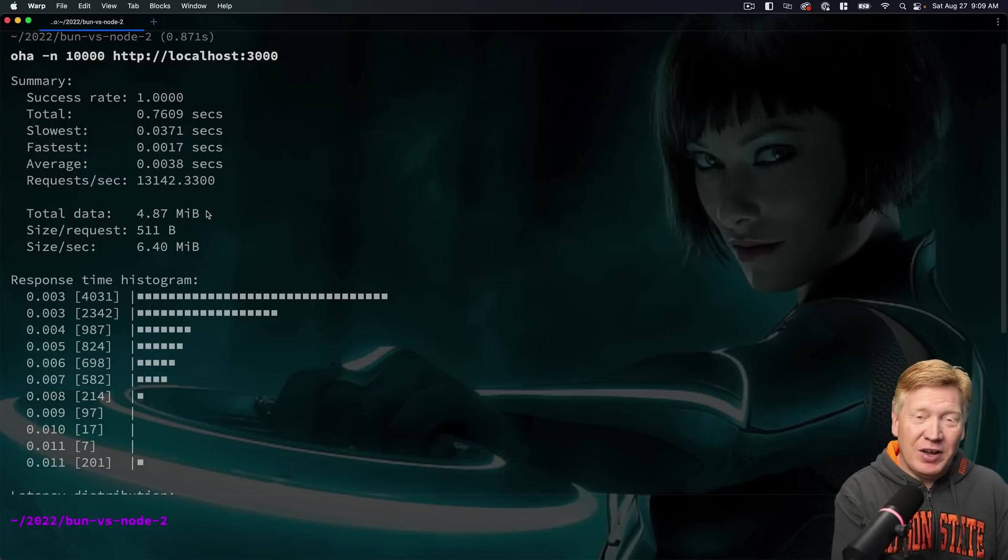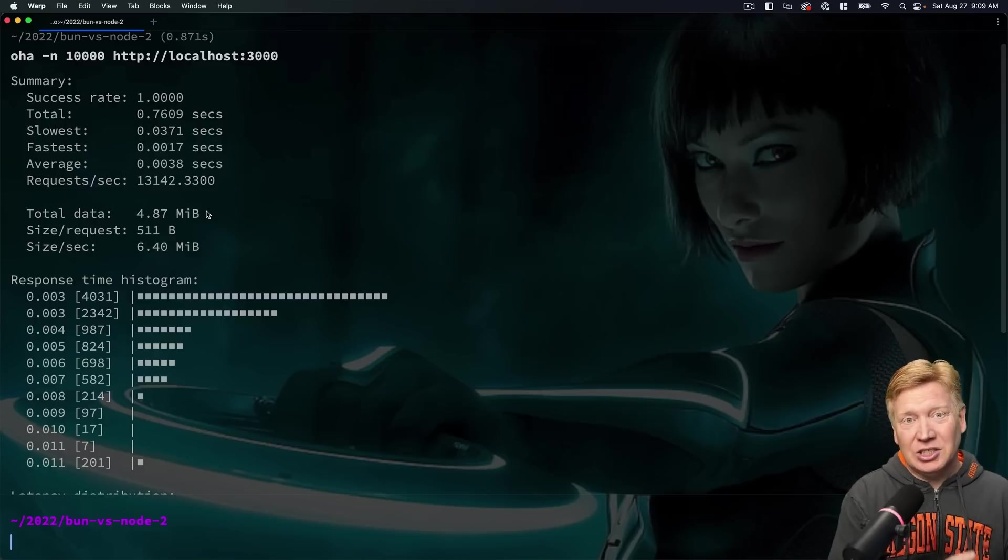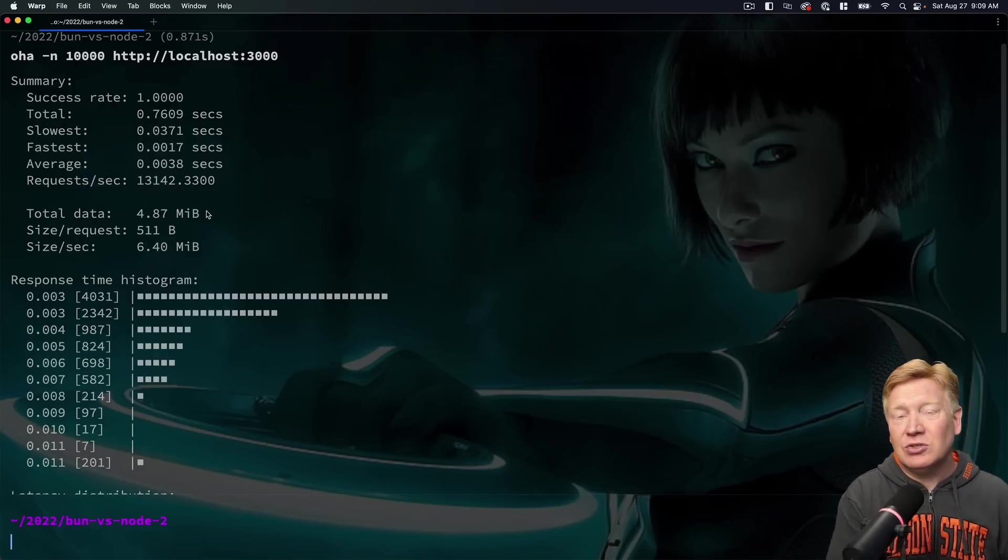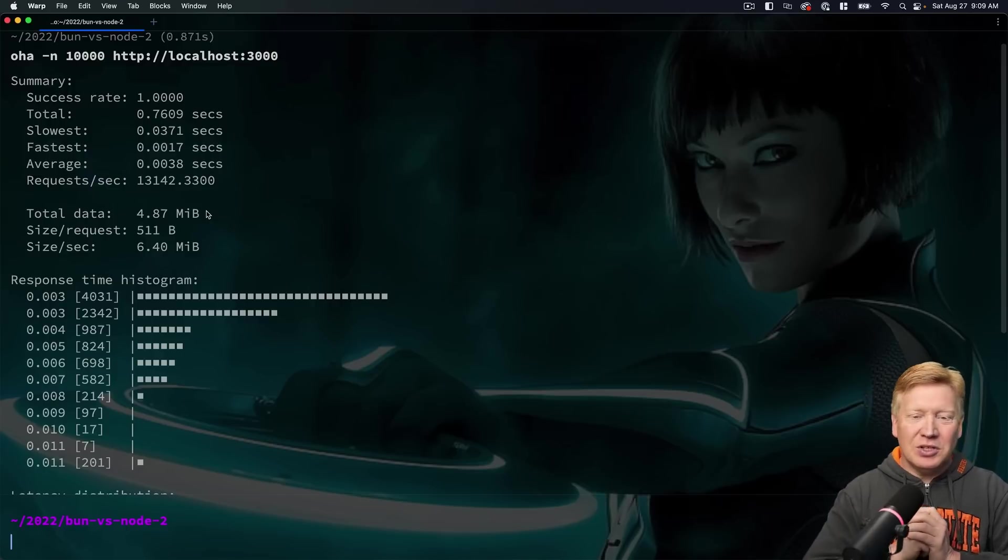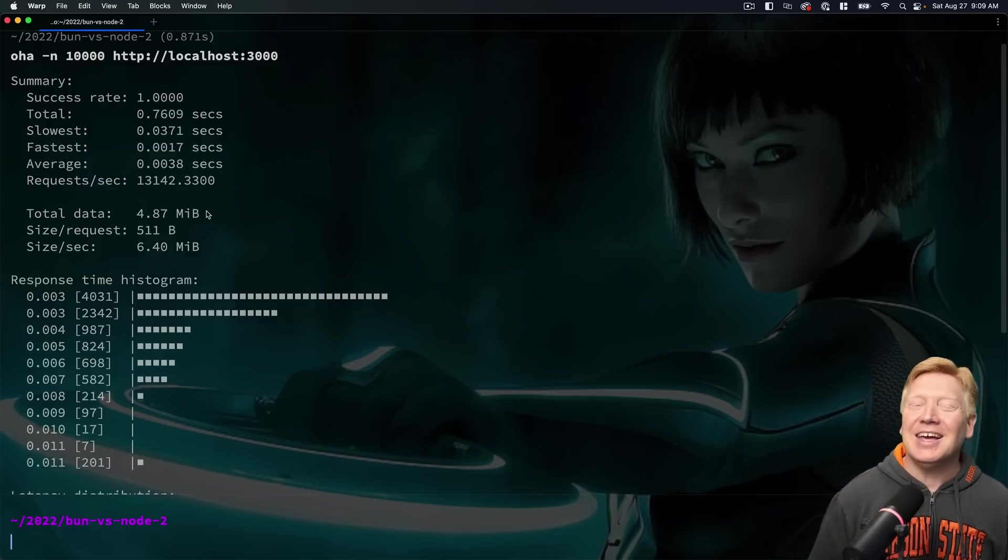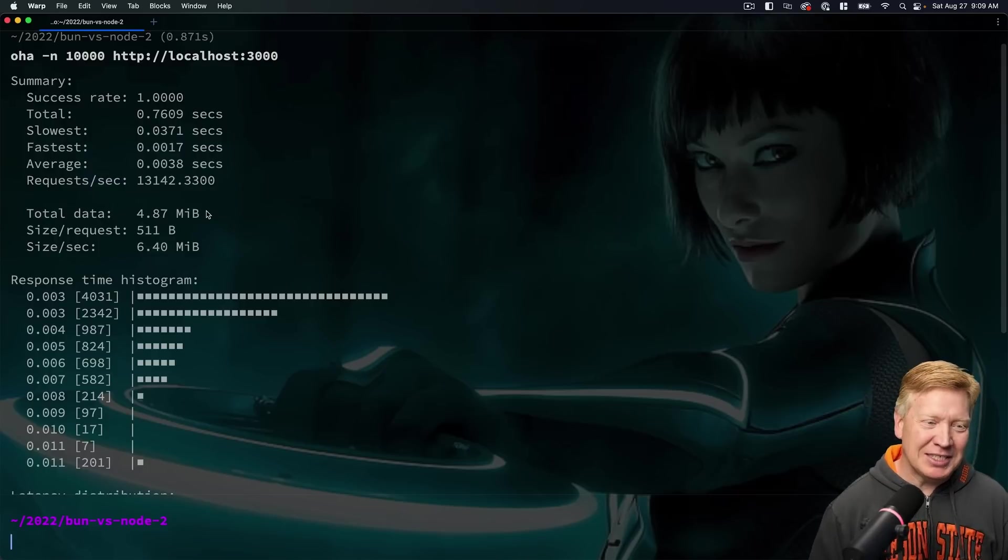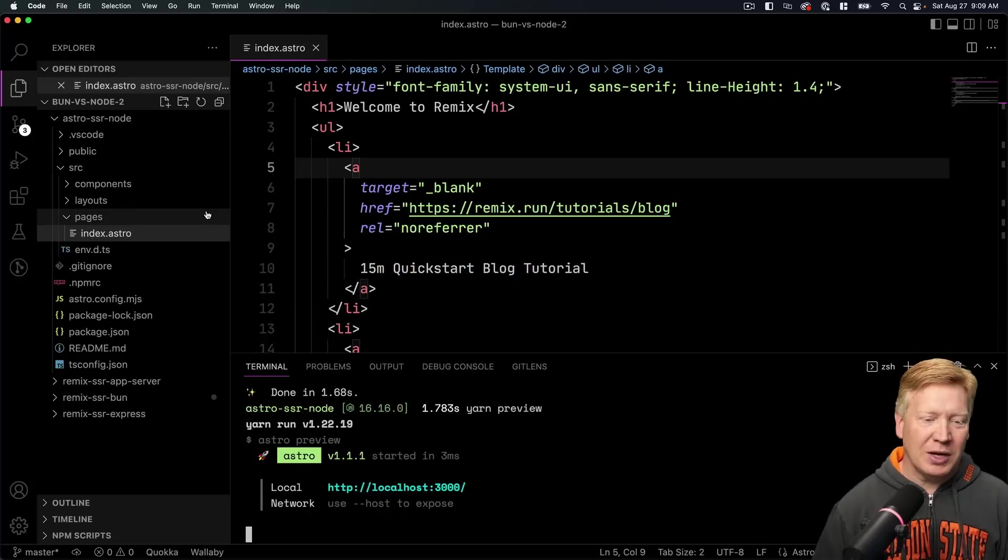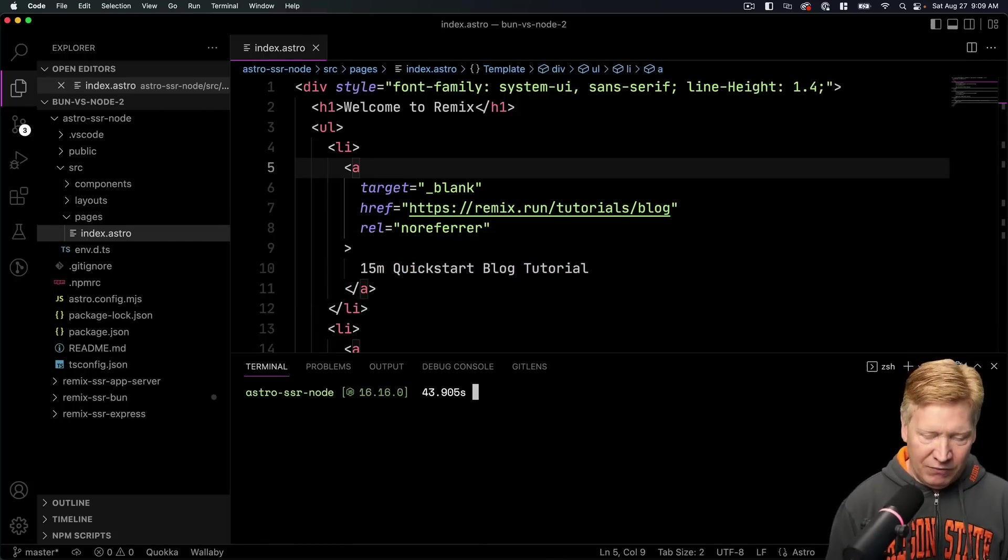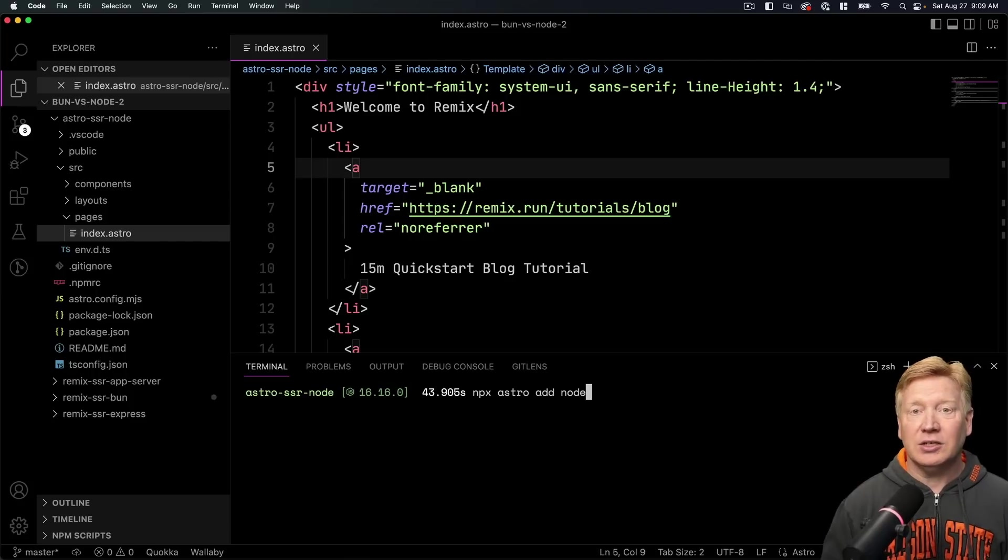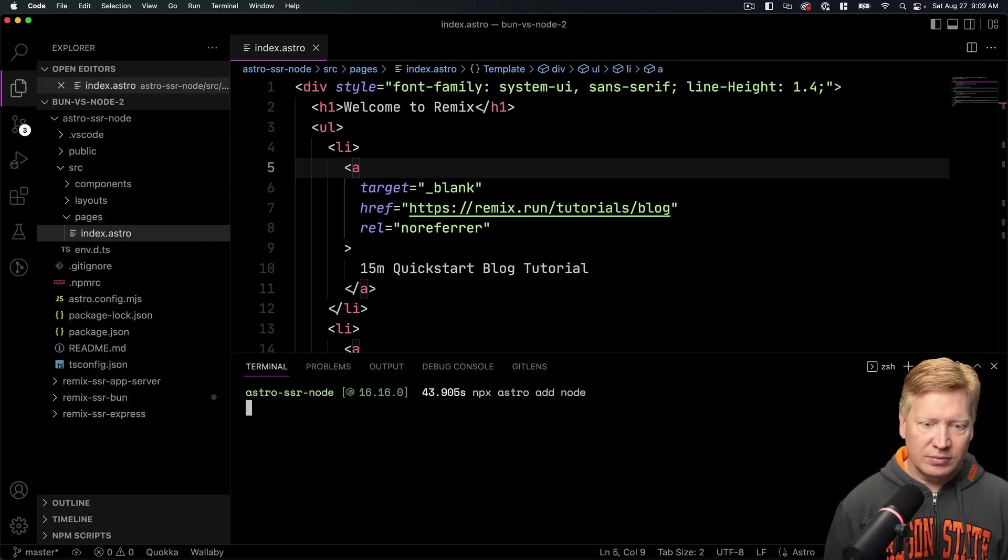Because what's actually happening here is static generation. Because by default, Astro is statically generated. So there's no React. There is nothing server-side rendering going on here. So yes, it was fun while it lasted, but this is not a number that we can stick to. Okay, all right.